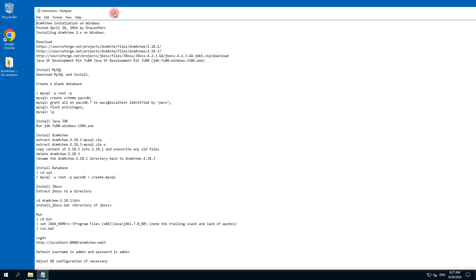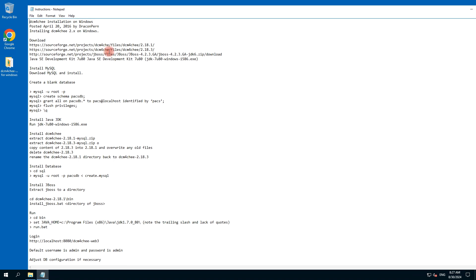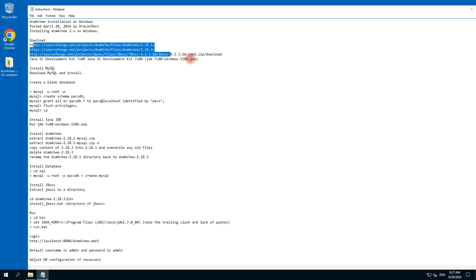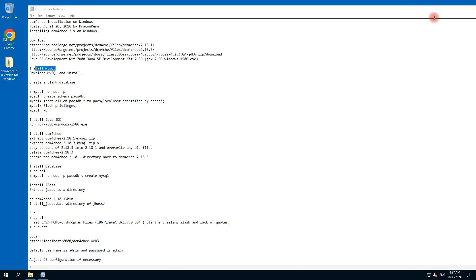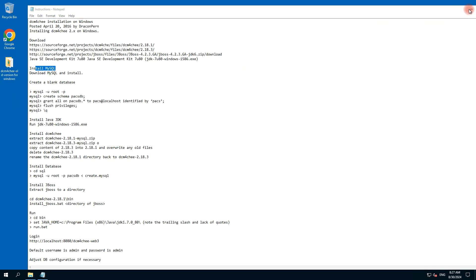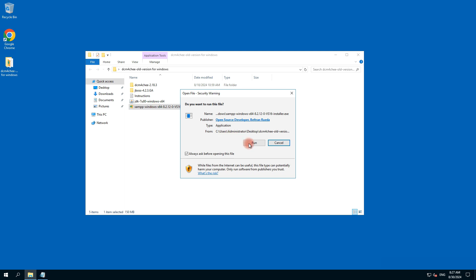First of all you need to download these projects — but I have already compressed these projects. So let's start with installing MySQL. To install MySQL independently, it's better to install the XAMPP server, so let's start the XAMPP server.